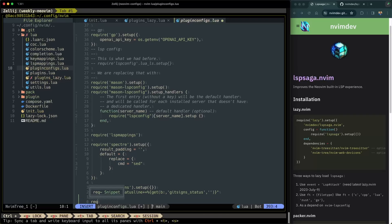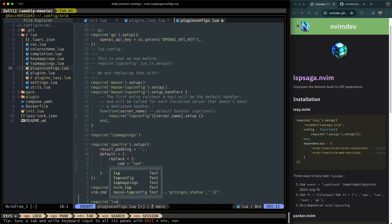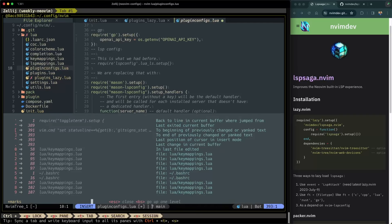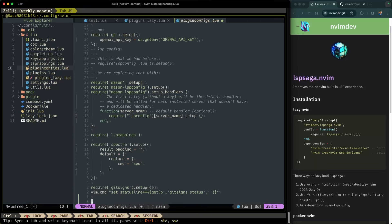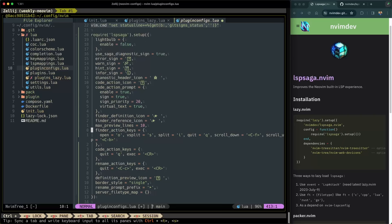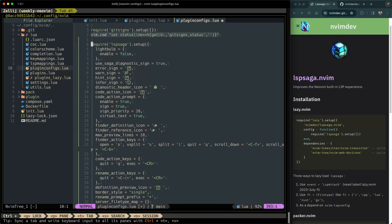And now from here, I'm going to do require LSP Saga. I think I have all of this in my clipboard. So let's get that here from the clipboard. I have it right there. There it is.